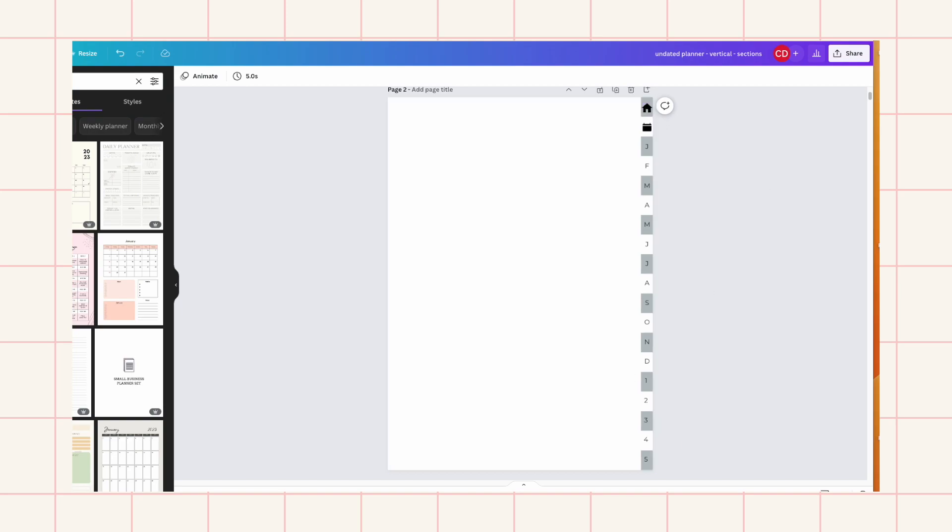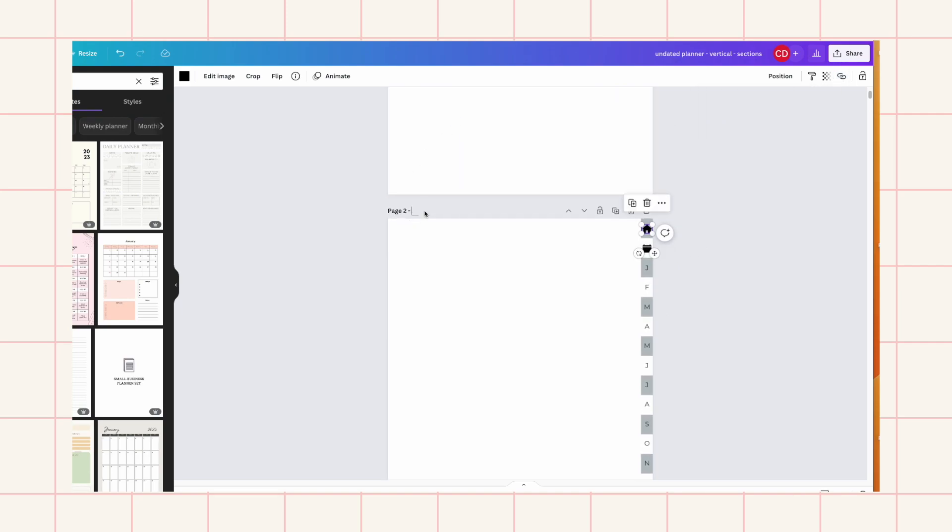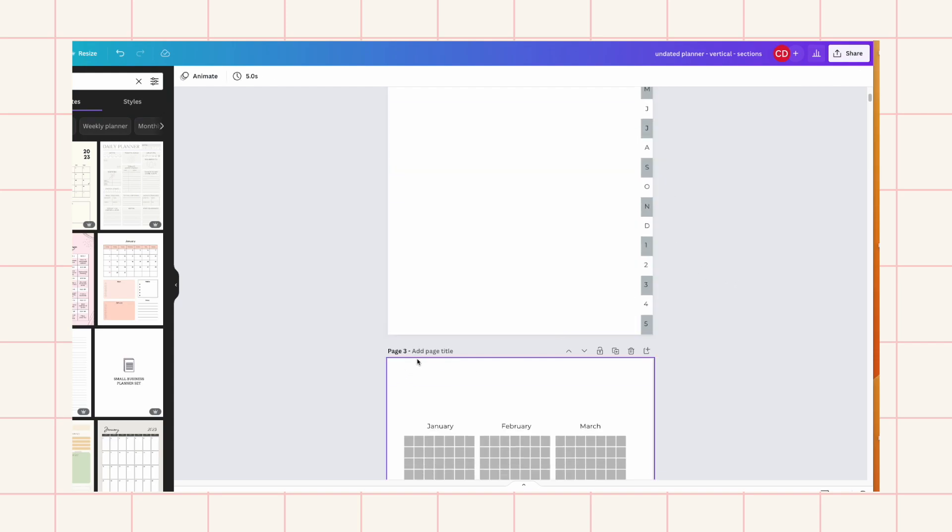Now I'll just link these. So this is this page which I didn't name yet. So this is the home page. And this is the calendar page.